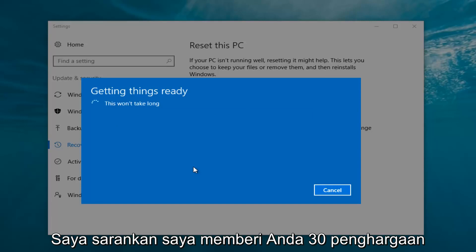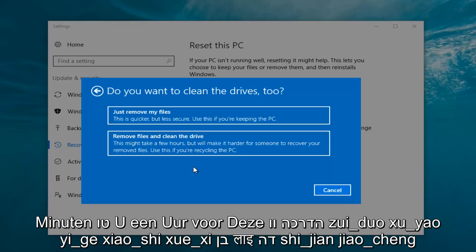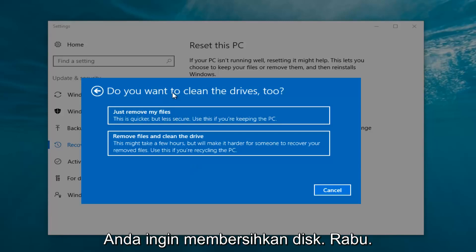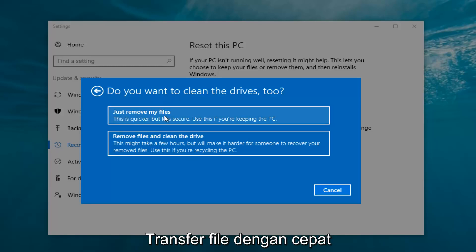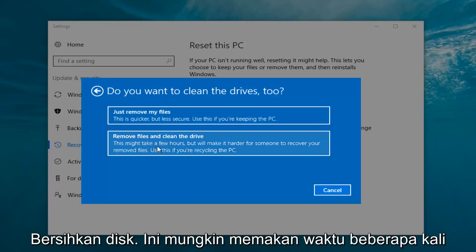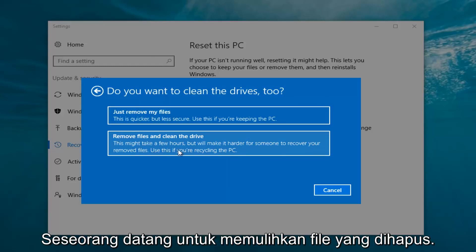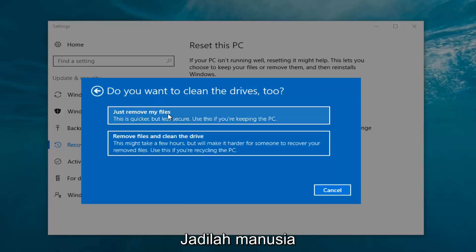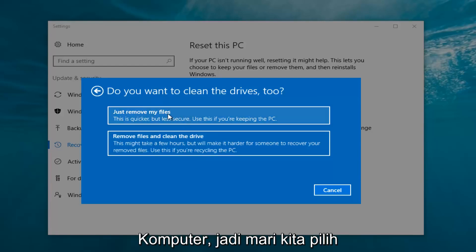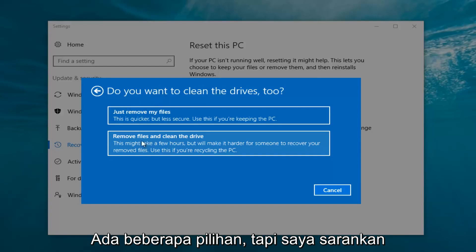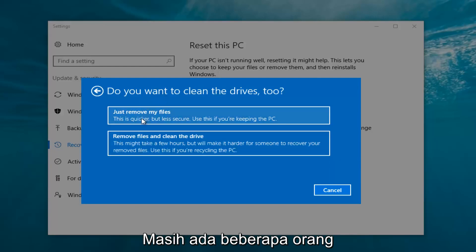I would recommend you allow a solid 30 minutes to an hour for this tutorial. It's going to ask: do you want to clean the drives too? You can just remove the files — this is quicker but less secure, use this if you're keeping this PC. Or you can select 'Remove files and clean the drive', which might take several hours but makes it harder for someone to recover your files — use this if you're recycling the PC. Most people are keeping the computer, so we're going to select just remove my files.